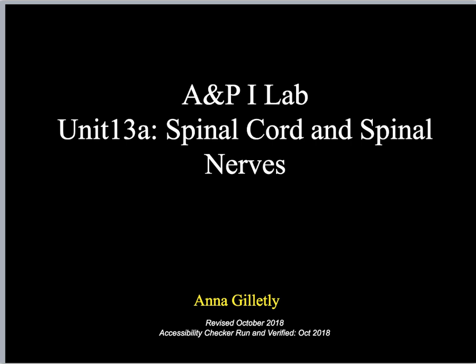My name is Anna Galetley and we are going to be doing Unit 13 for the AMP lab. We're going to start with the spinal cord and spinal nerves, then move on to the cranial nerves and also reflexes eventually.